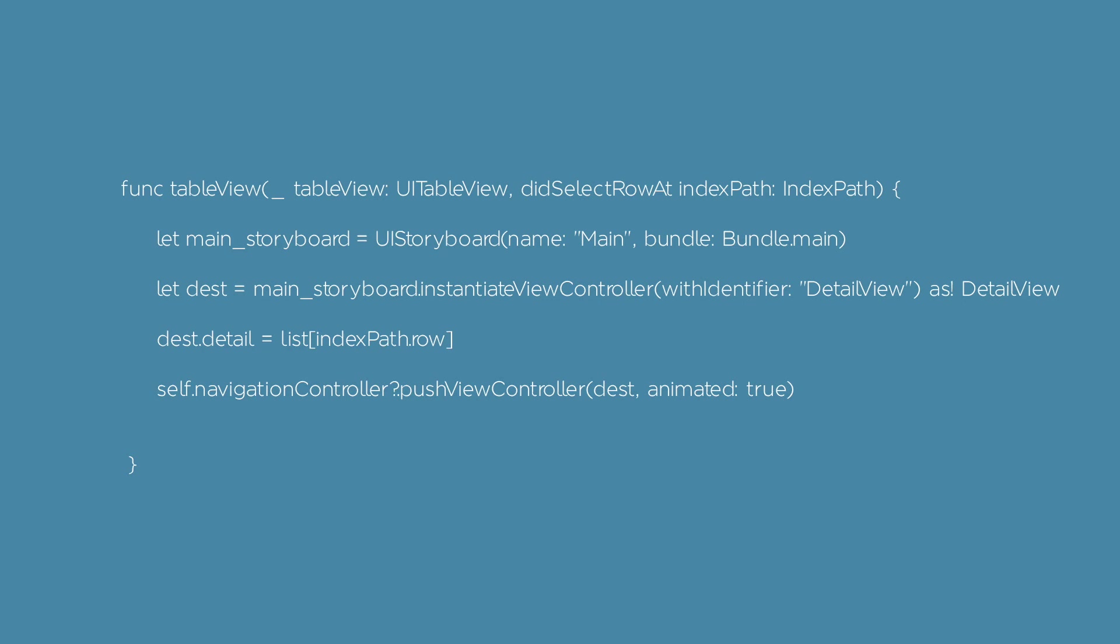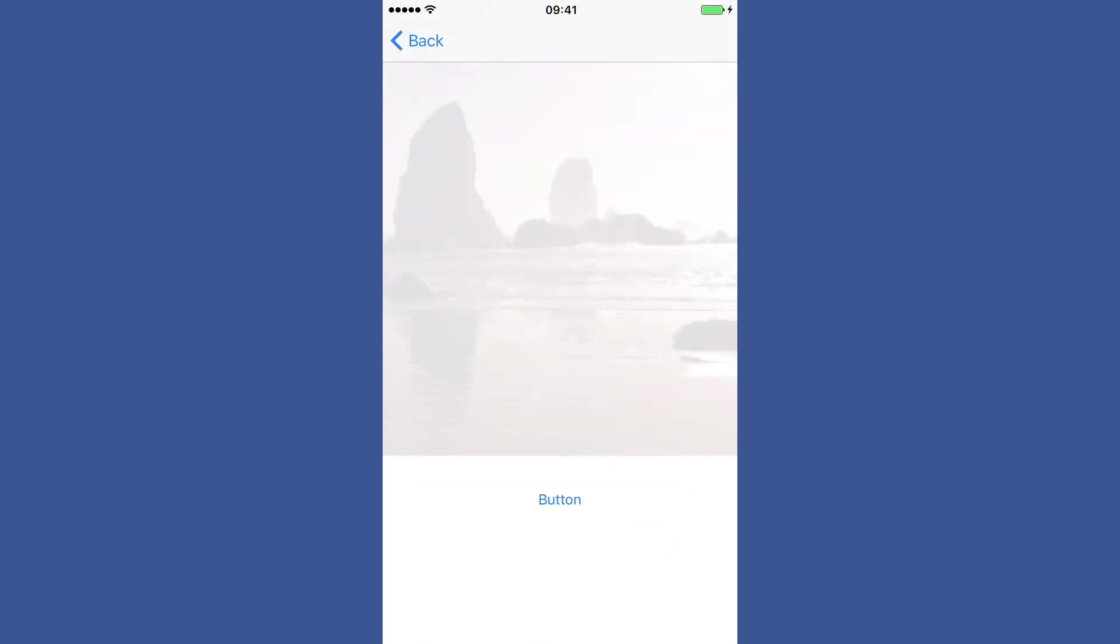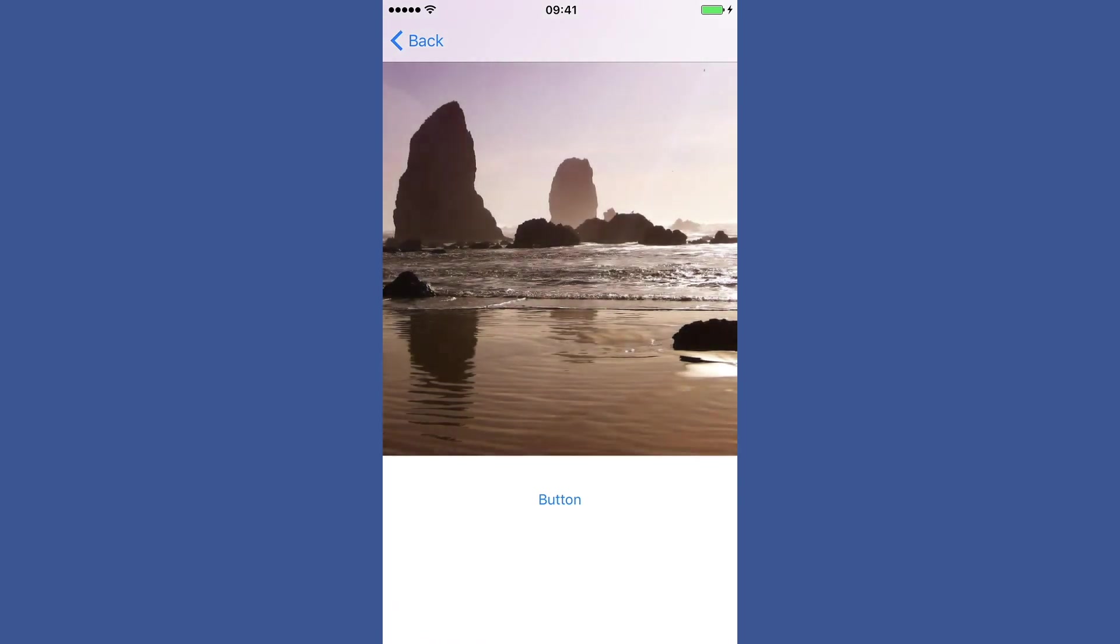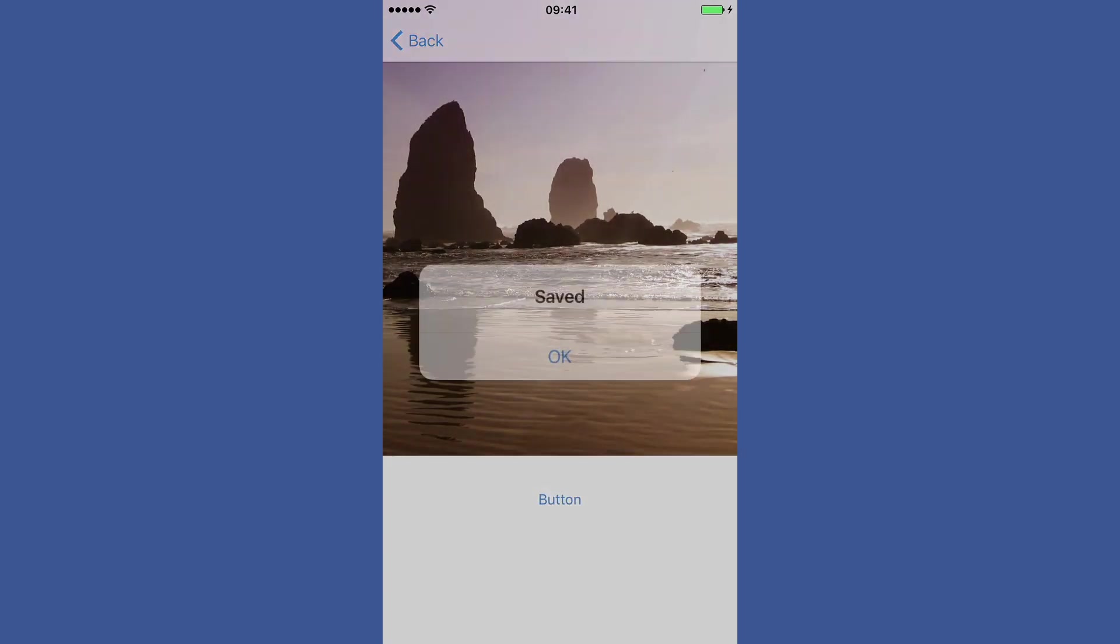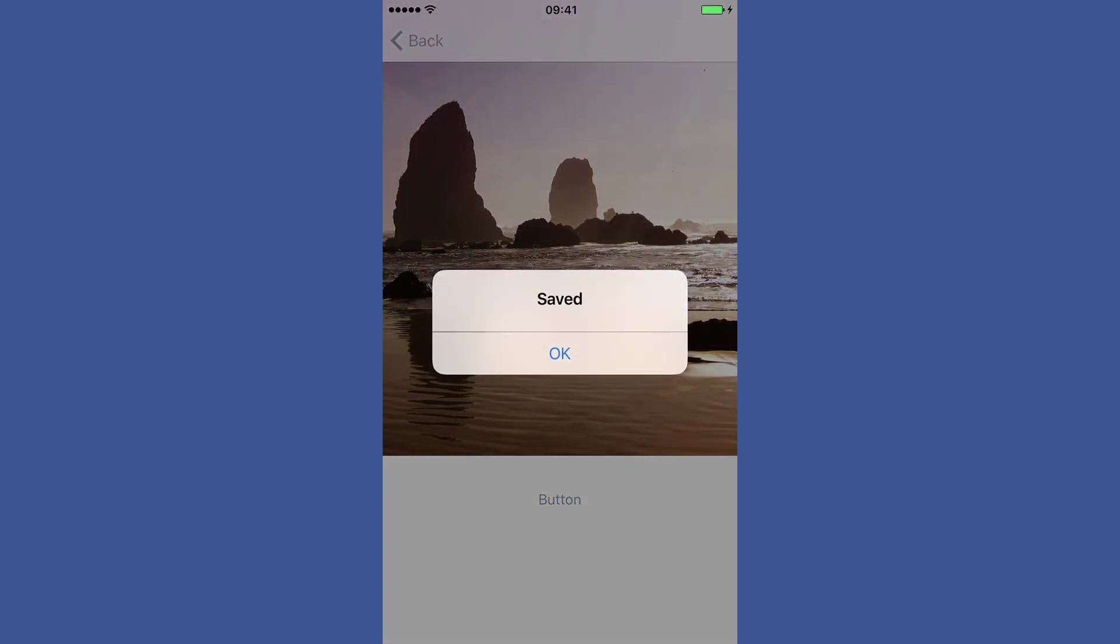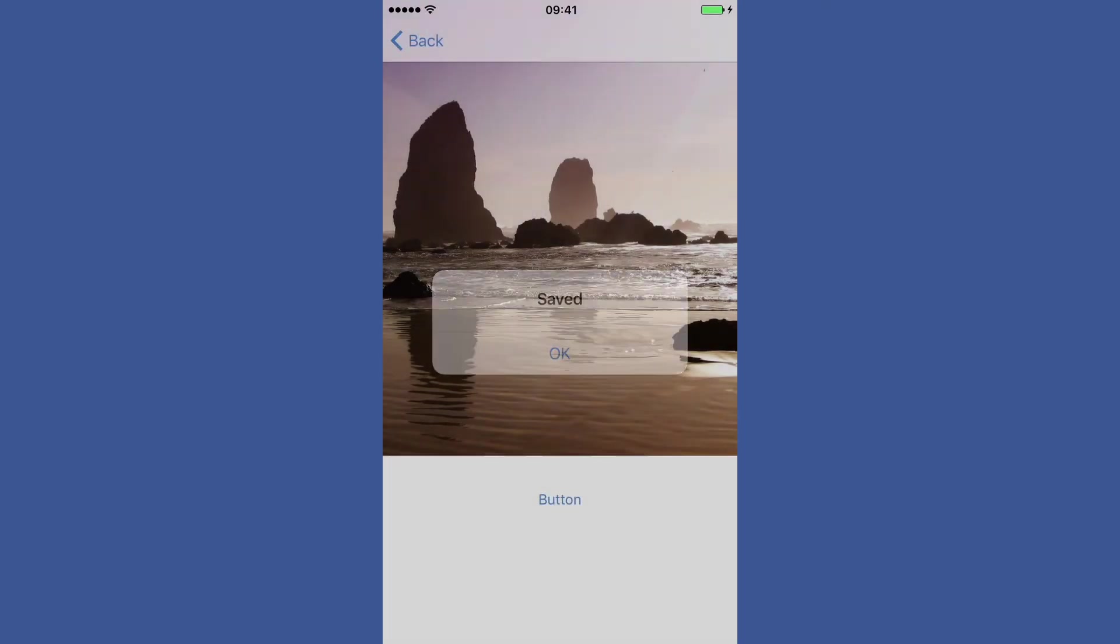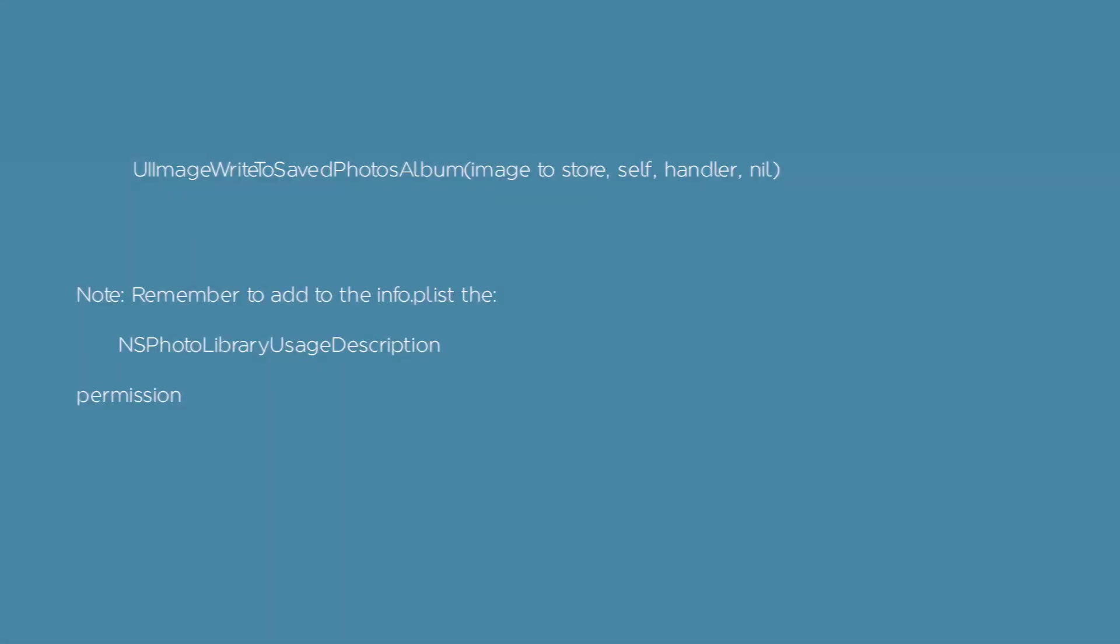In this basic example, the detail view will download the full quality image. The button will call the function that stores the image inside the device picture gallery. This function requires putting inside the info.plist the permission NSPhotoLibraryUsageDescription - just put the description as a string.